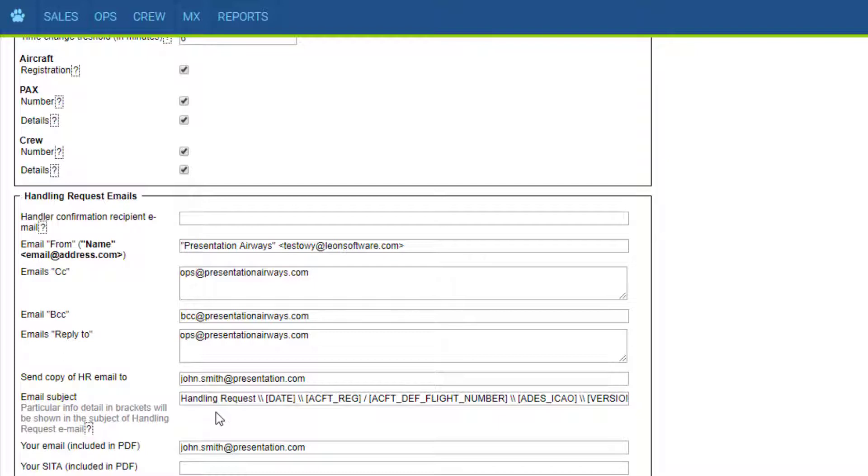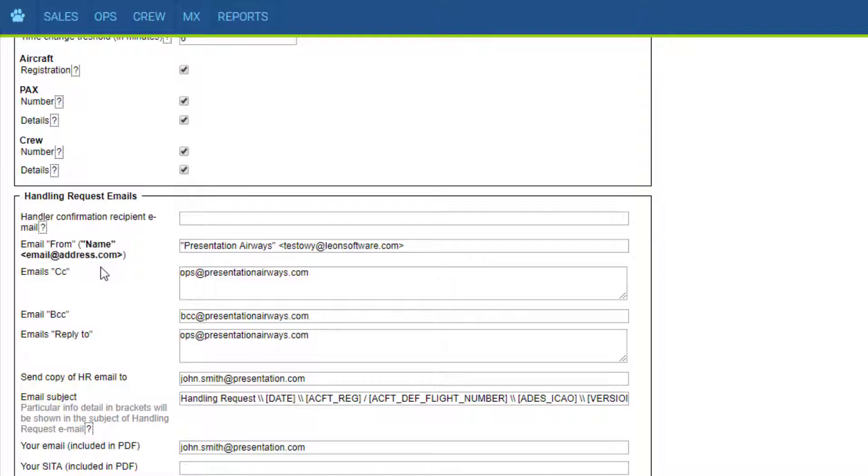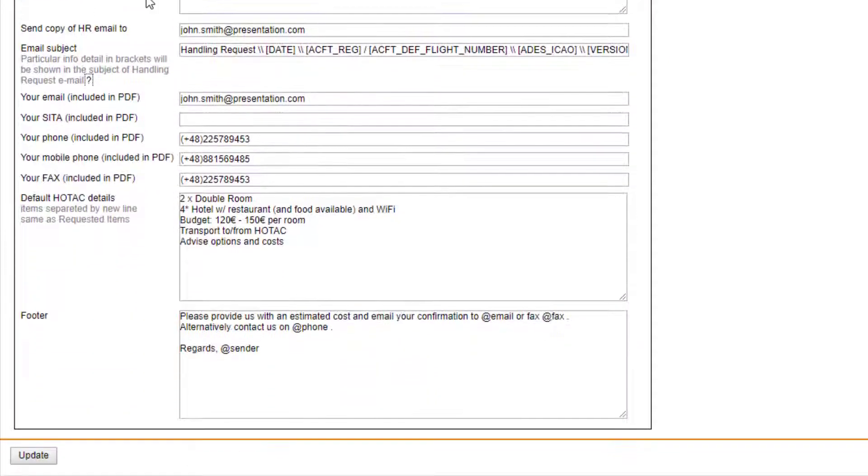Below, we set the default emails for the request form. Make sure the email from is in this exact format including the special characters. Otherwise, the form will not save properly.